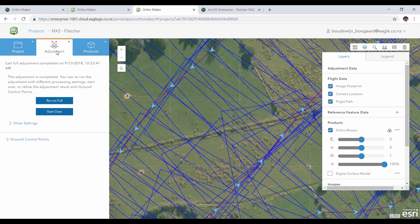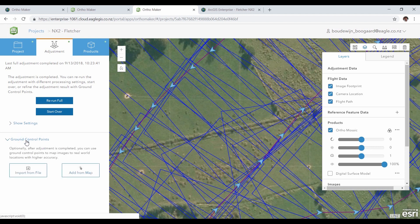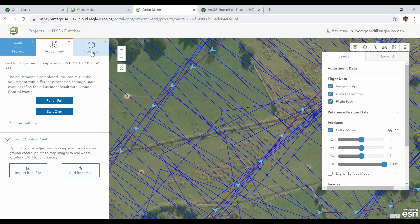After this process, you can add ground control points to get even higher accuracy for the products. In the final step, you can start creating the final products.